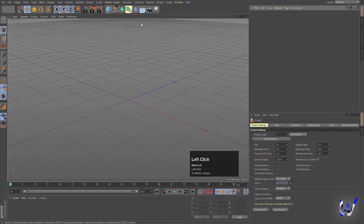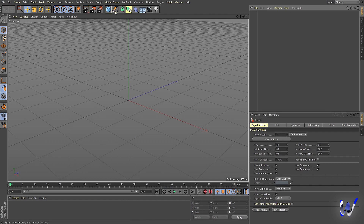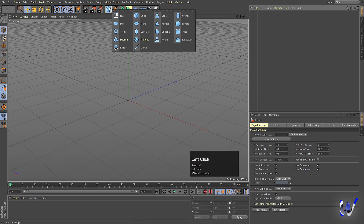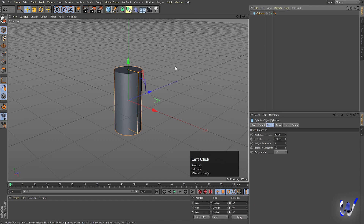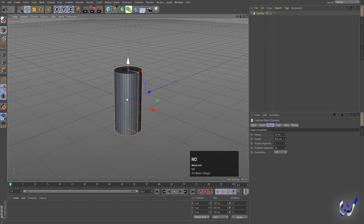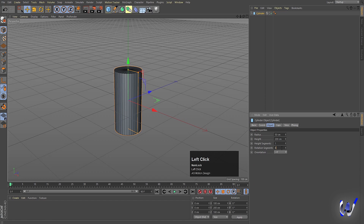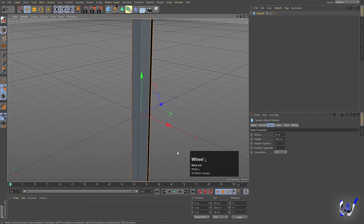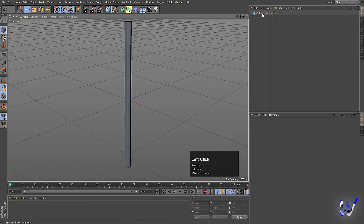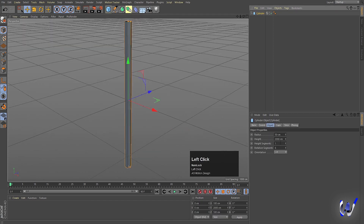Here we are in Cinema 4D. First thing first, we need to create a pencil model which is going to be a very simple one. Let's create one cylinder, then press N then D on your keyboard so you can see the edges and vertices. Set the rotational segment to 6, height to 2000, press S, then select the cylinder and set height segments to 140.